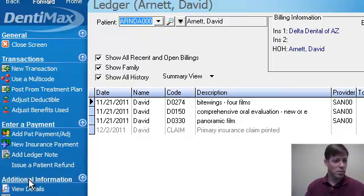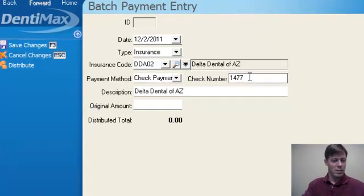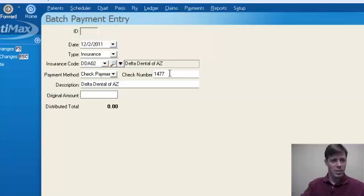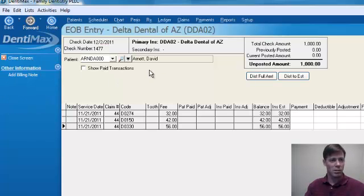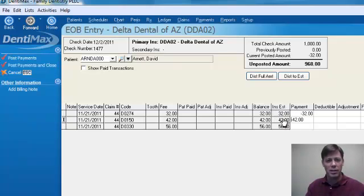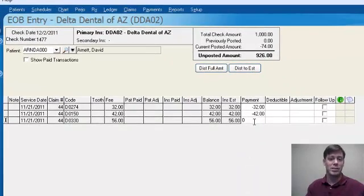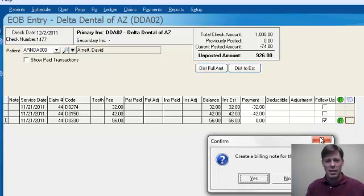I go to his ledger first because when I click on a new insurance payment it will know to pick up the correct insurance — Delta Dental of Arizona in this case — and it will even pull up David's name on my EOB entry screen. Then we can right-click on the amounts that were paid, but for some reason on this one they didn't pay anything.